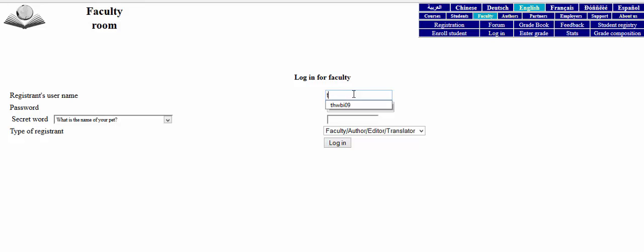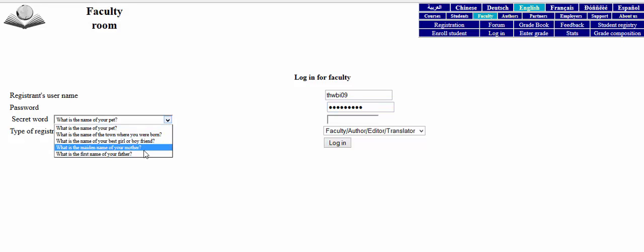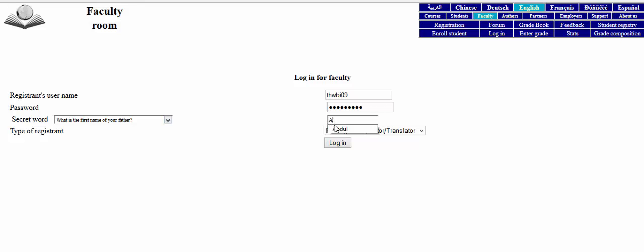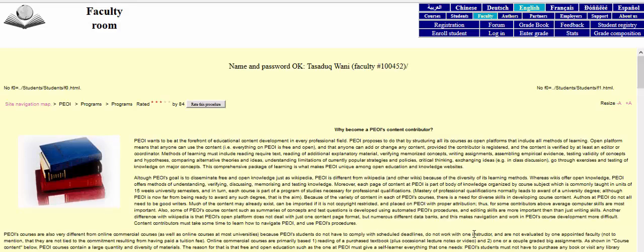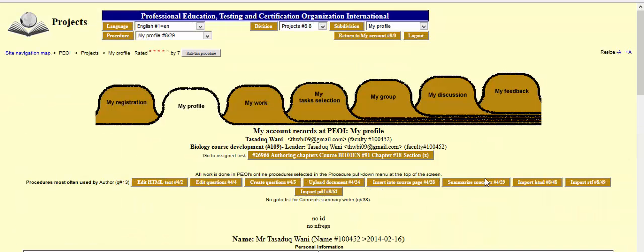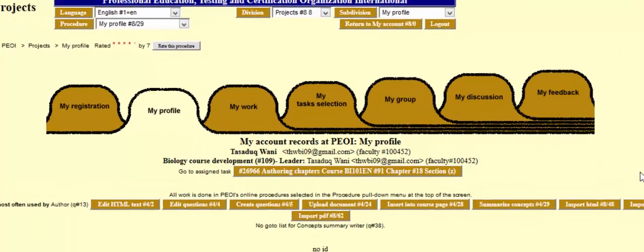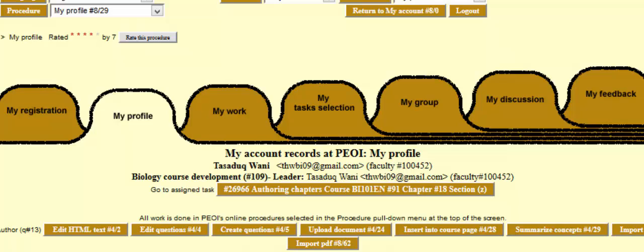Log in with your credentials — these are my details and this is my secret word — then click on login. After clicking login, you'll be redirected to your profile page, which shows all your details including registration details, work status, the tasks you have selected or are working on, and your group.